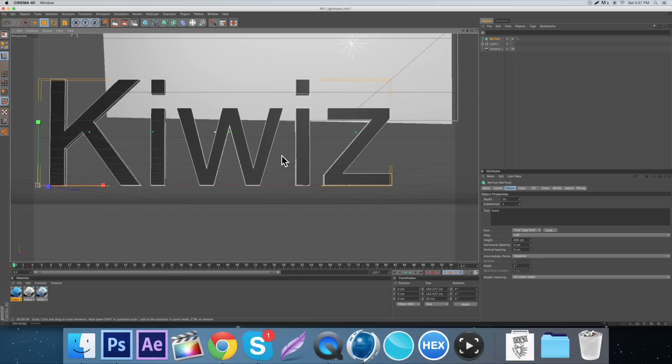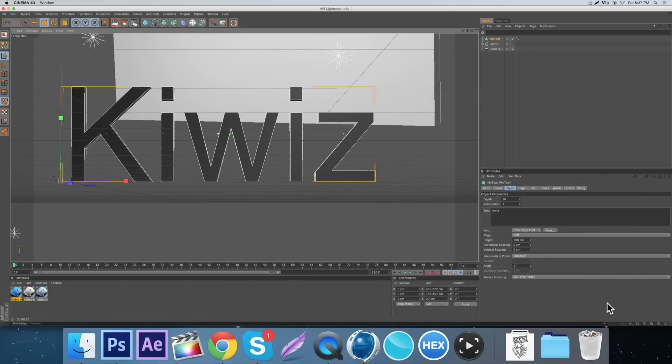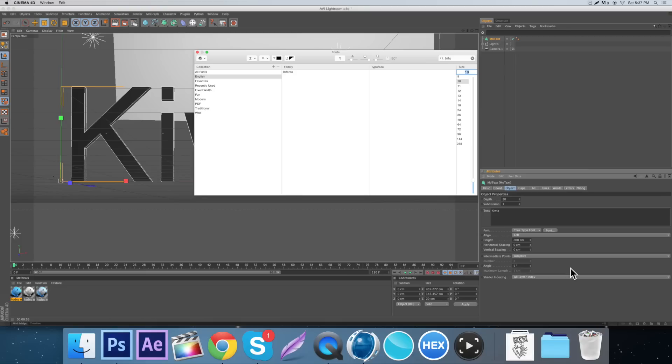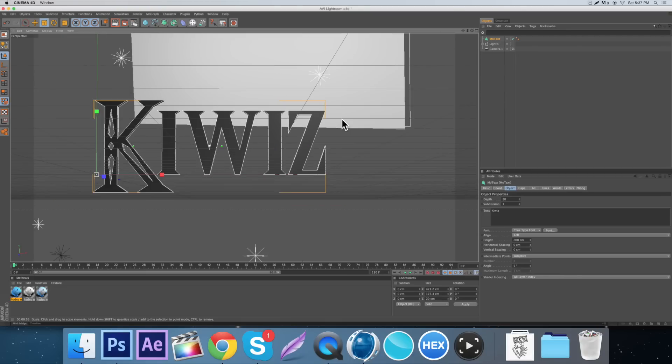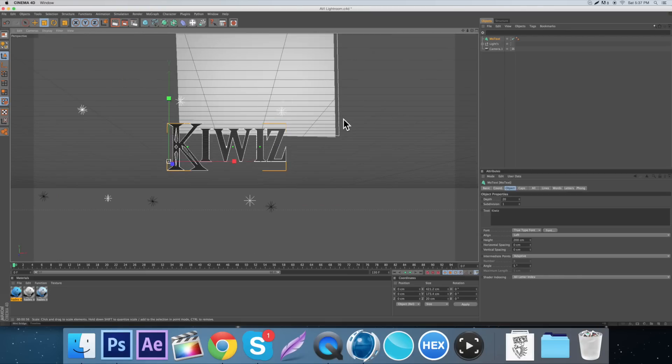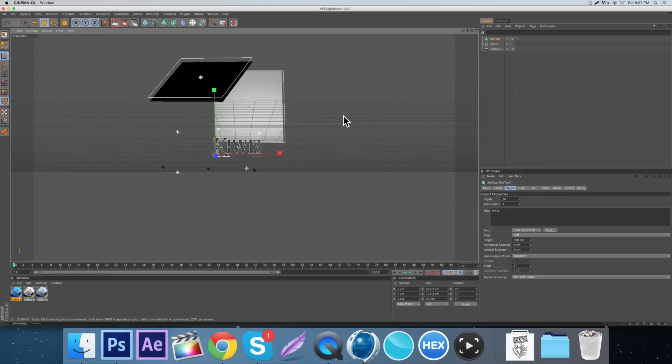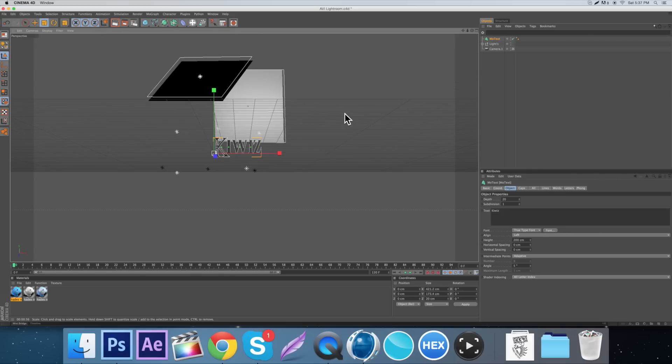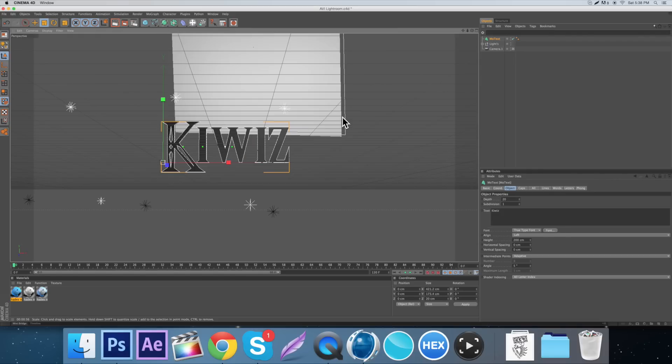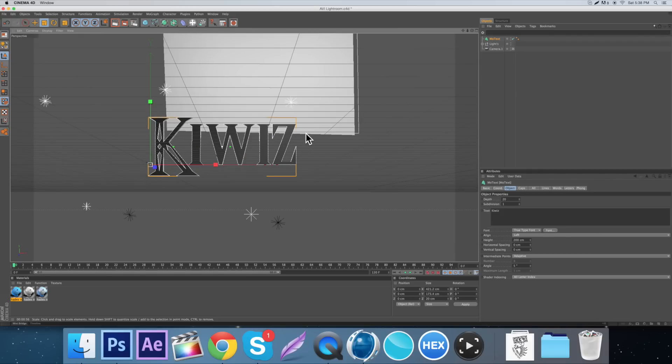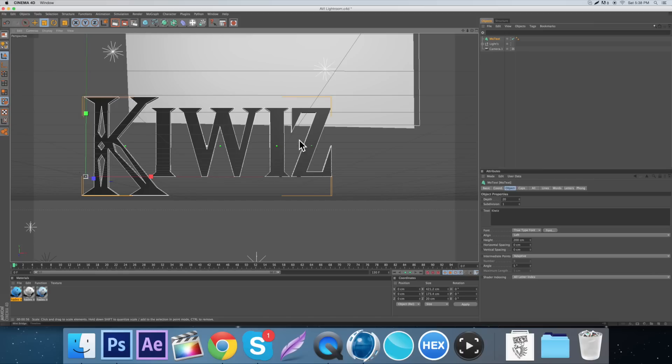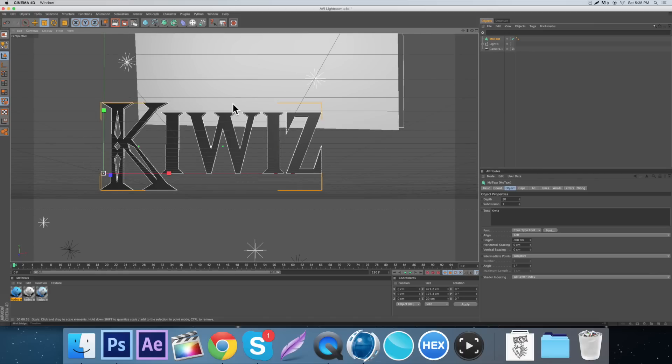So then obviously we want to change the font. So we're just going to come over here to the font. There's just the Triforce font and the Zelda one. If you guys are wondering what kind of light room I am using, it'll be in the description, so you can go download that.